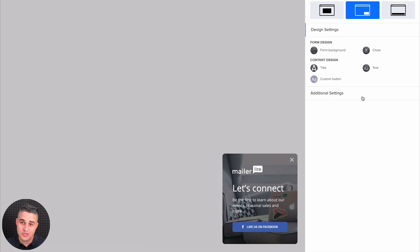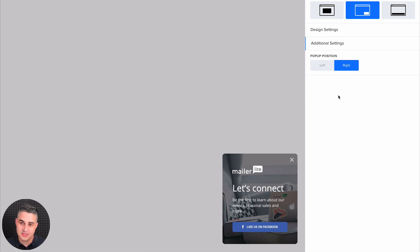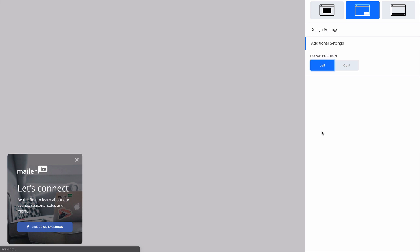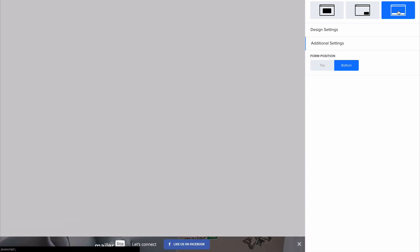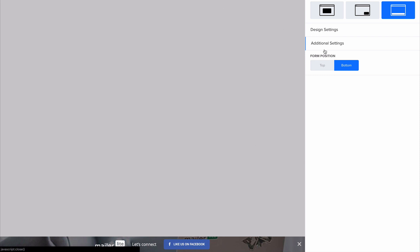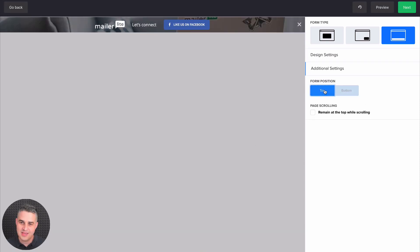You can change the corners here, additional settings, and you can click Left if you want. You can also have a bar on the bottom by clicking here, and you can also have it show on the top by clicking here.